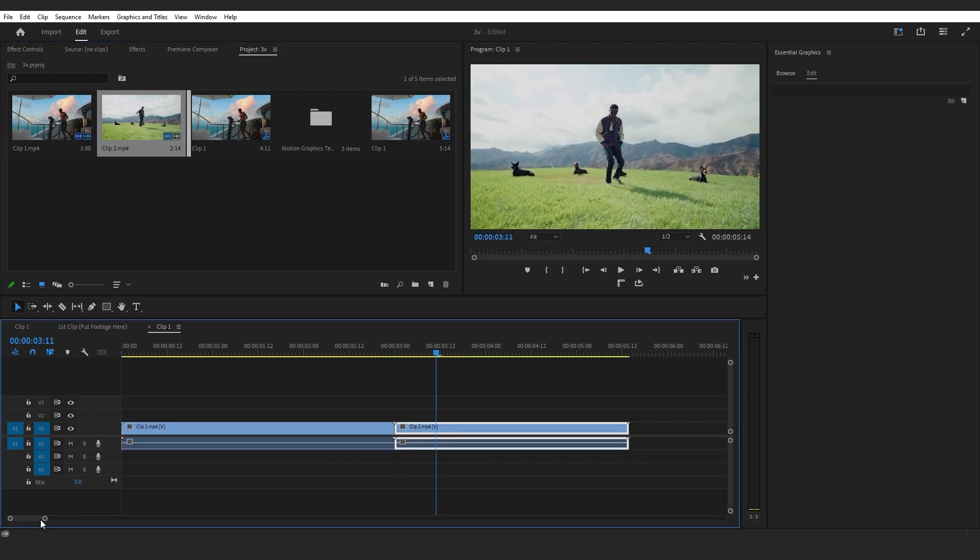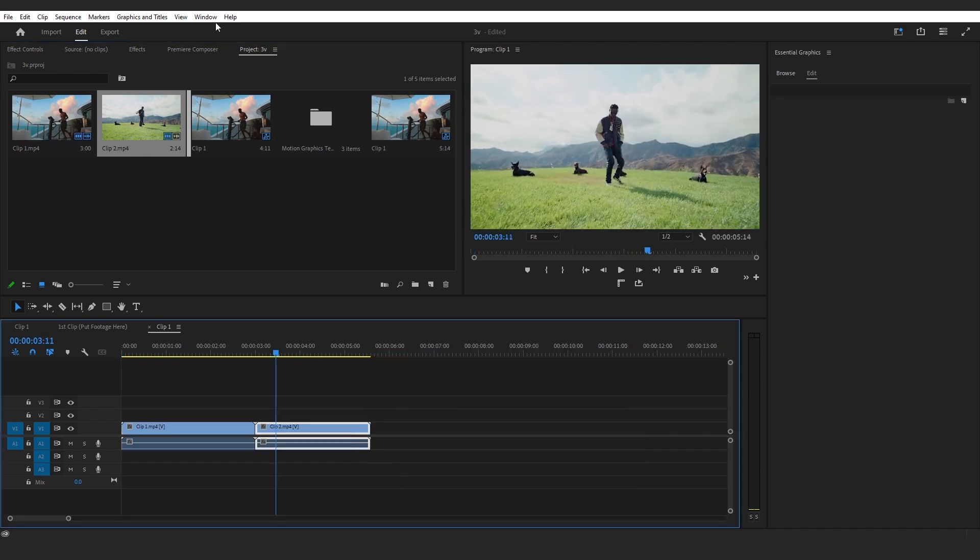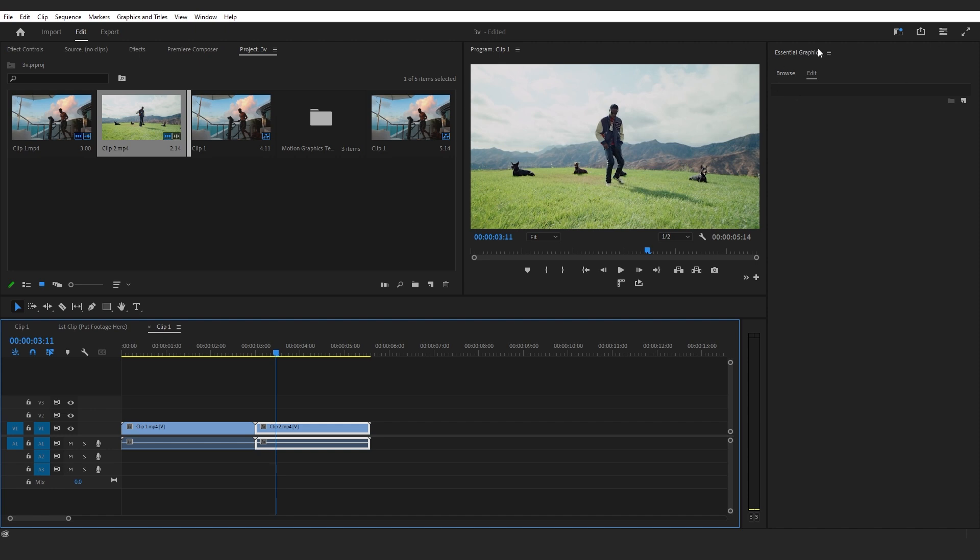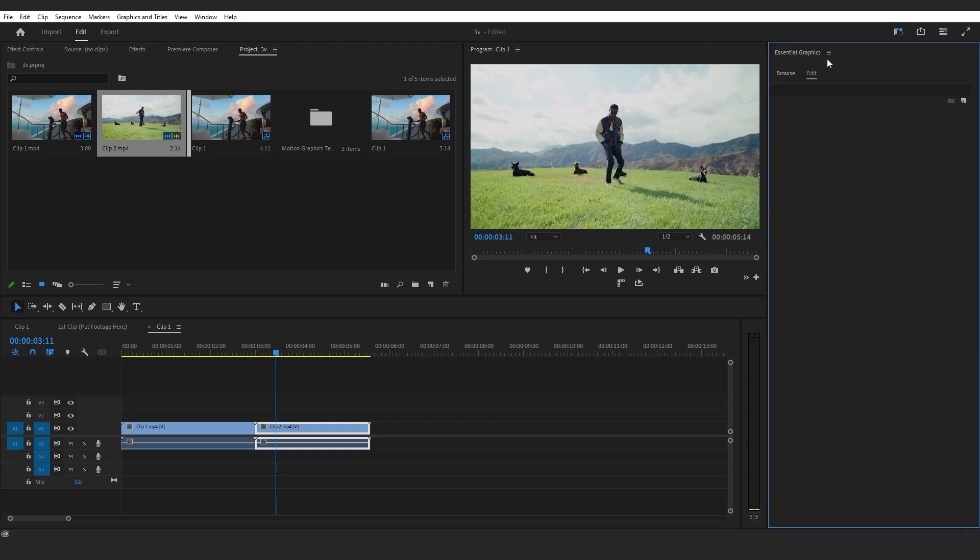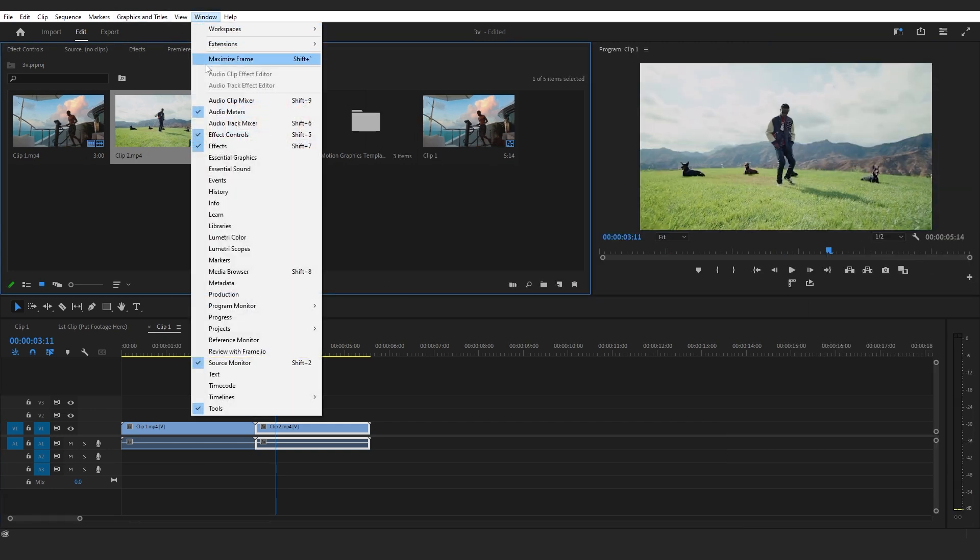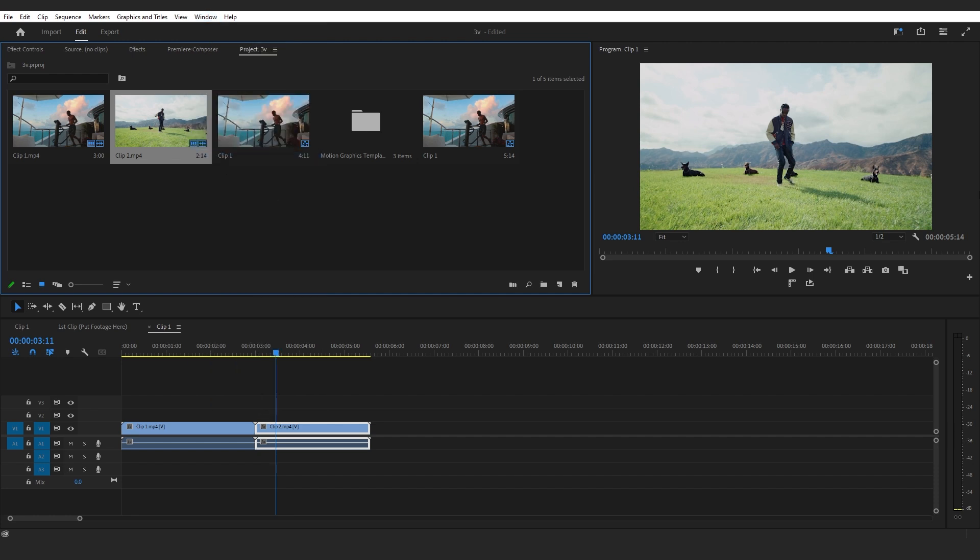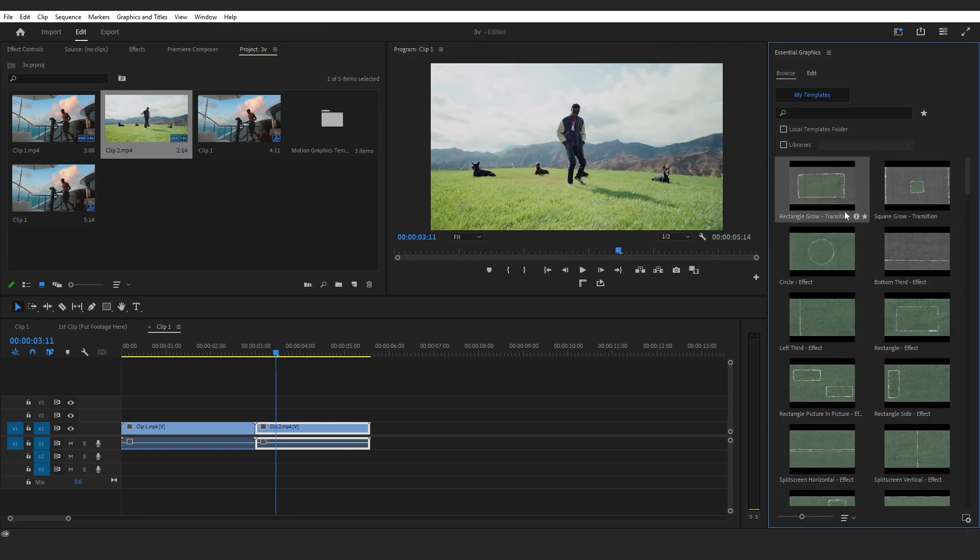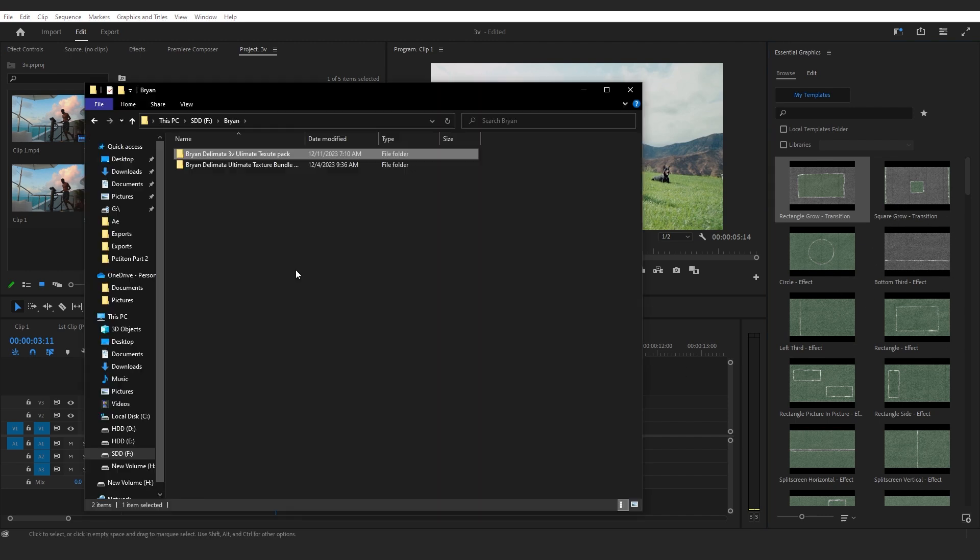What you have to do is go into Window and make sure the Essential Graphics is checked on, so you will get this panel. If I close this and open it again, it will pop up right there. I already installed all of these assets onto my Essential Graphics.